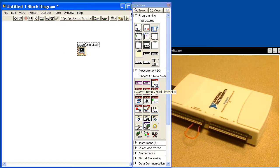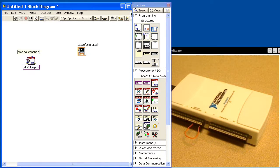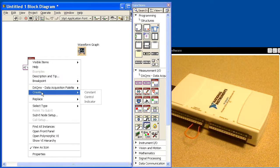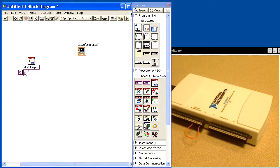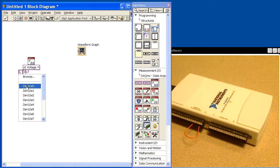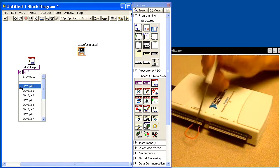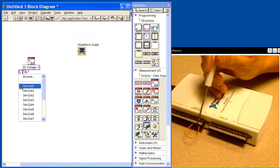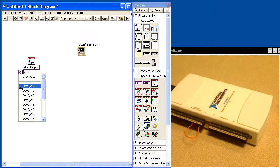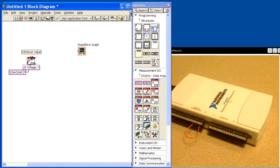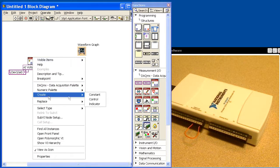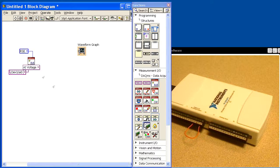We'll use the DAC MXVIs and the first one I'm going to use is Create Virtual Channel. We'll drop this down and there are two settings we need to make. The first is to create a constant to choose the analog input channel we're going to digitize on — that's AI0. Then I need to tell it the input terminal configuration, so we'll create a constant and select Reference Single Ended.